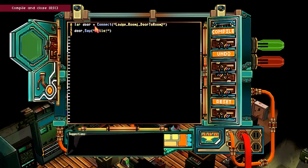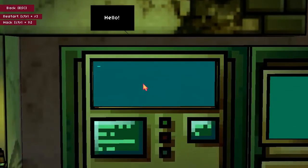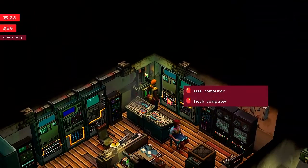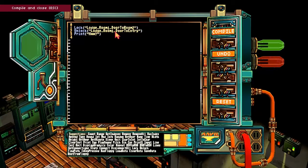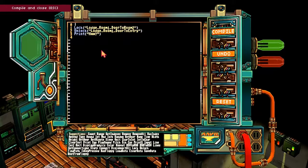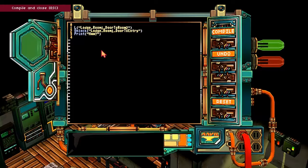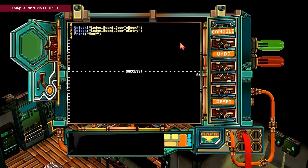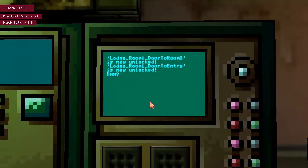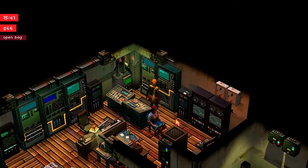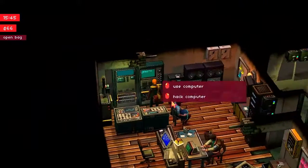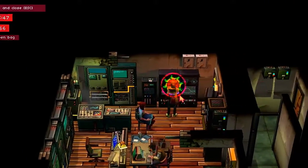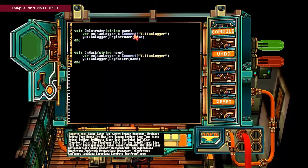How about you? Variable door equals connect lodge room one, door to room two. Door say hello. Hello. It literally says hello. Lock — lodge room one. Unlock — lodge room one, door to entry. Print. Why do you lock that? Why don't you unlock that? Lodge room is now unlocked. Is it though? Is that door unlocked? Talk to Pixie. Hack that computer. Void on intruder. You lean logger. Burp.